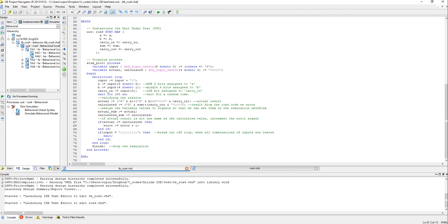If there is a value of 10 that means there are 10 errors out of those 512 sets of inputs. And here I am assigning these variables actual and calculated to this actual sum and calculated sum which are signals, yeah.